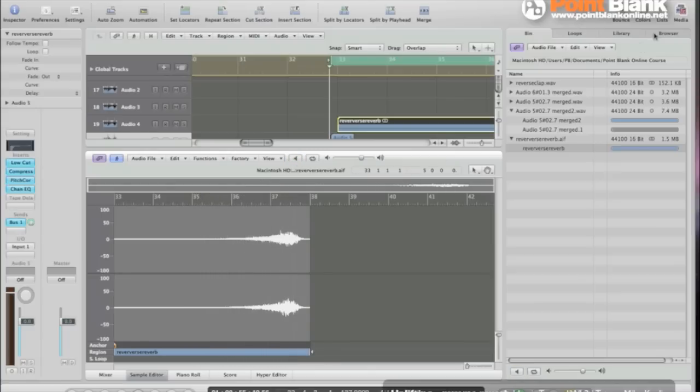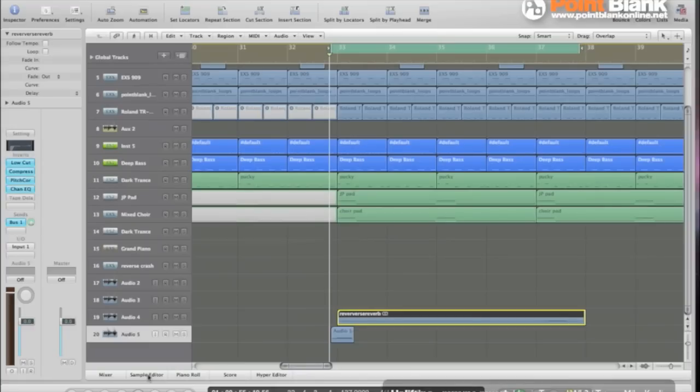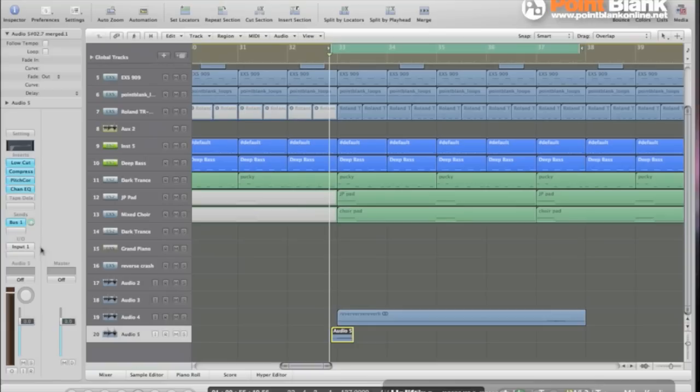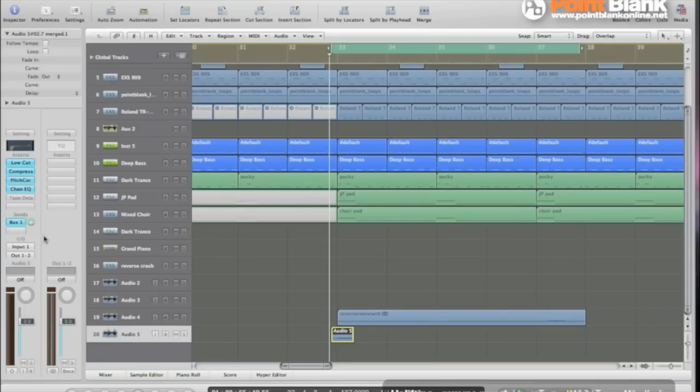Now all that's left to do really is to go back to our original settings on our vocal track, to put it back into output one and two. Our bus sent was somewhere around here.